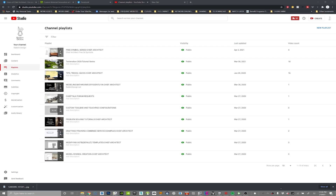This is going to be going over how to create a pattern file, a PAT file, from a texture source. Chief Architect has some stuff built into their software now starting from, I believe, X12 — it could have been X11 — where they introduced that, and we're going to get into that in a minute.